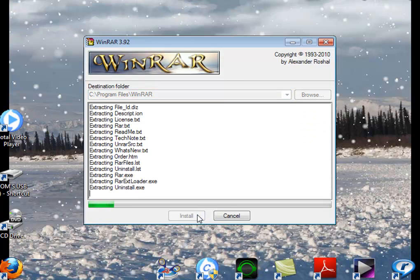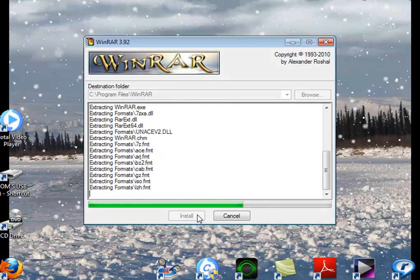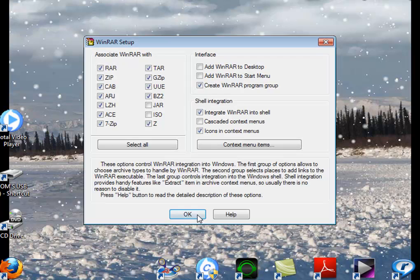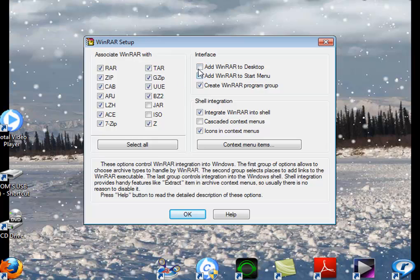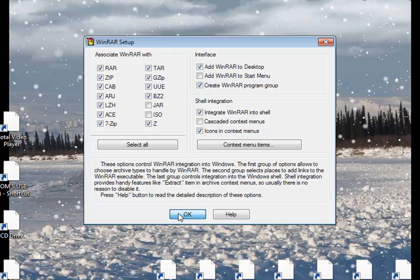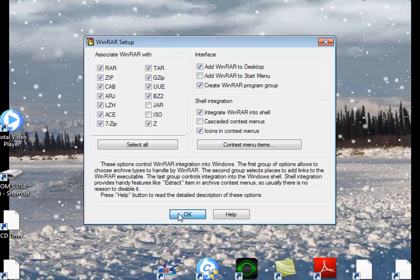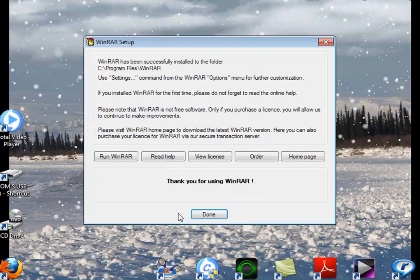And tick anything that you want to be ticked. Click yes, okay, then we can click done.